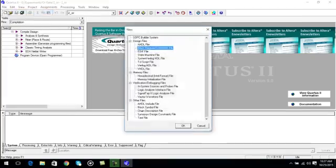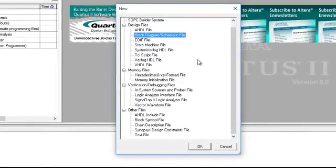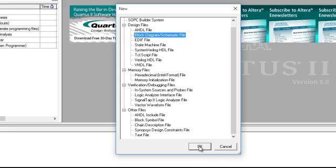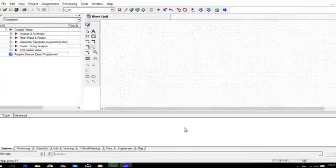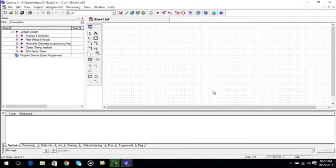A window will pop up. In this window you have to select block diagram or schematic file. Click ok. The block diagram window will appear.